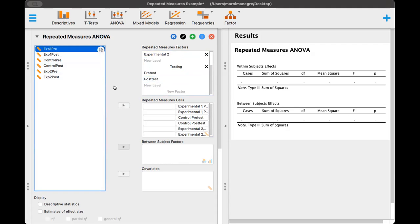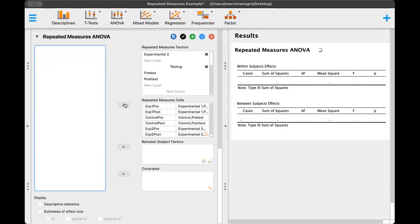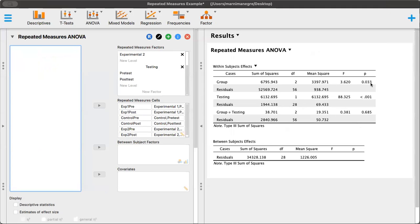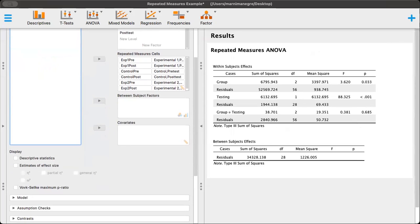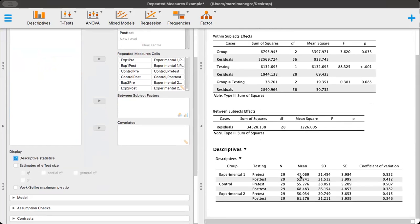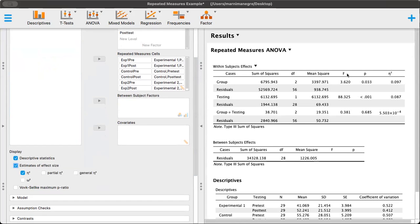Because I put these in order, I can just click on the arrow to drag them over. We've got experimental one with pre and post, control pre and post, and experimental two pre and post. Now I have my contingency table building. We can see the group and the testing — both are significant. Group times testing is not significant. Let's get the effect size — we've got eta squared and two of these have a mid to high level effect size.